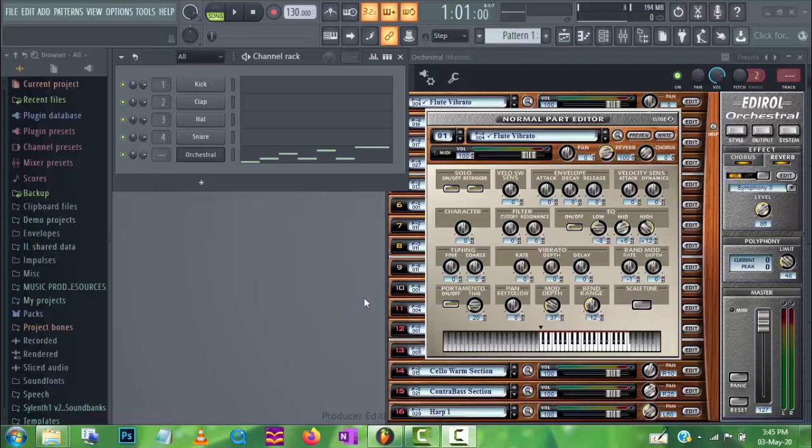Hello, welcome to this tutorial. In this tutorial, I will show you how to automate the on-off parameter in the edit section. So, let's begin the tutorial.